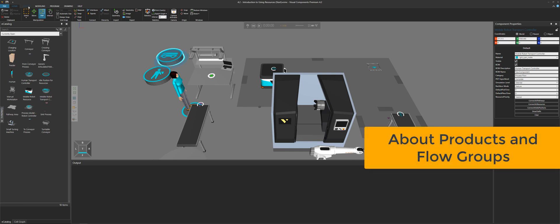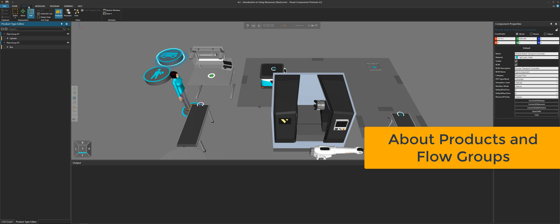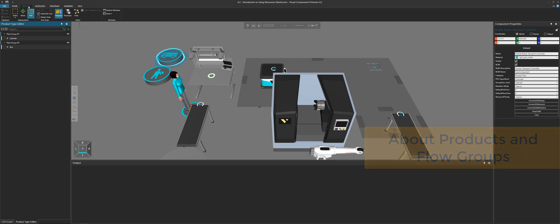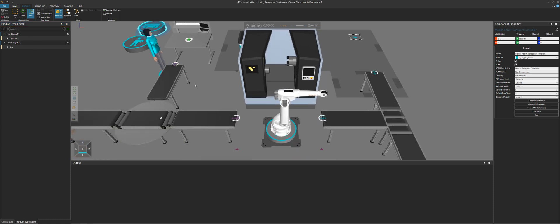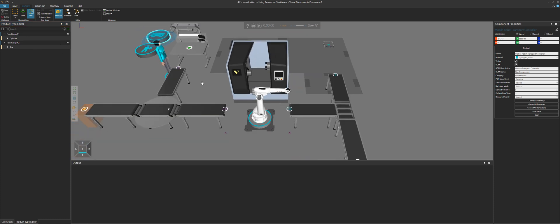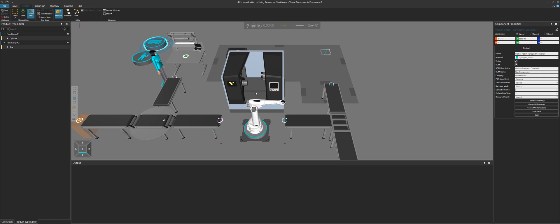Now go to the process tab and take a closer look at where these products need to go — which processes step by step. If you click products, you can see in the product type editor we have a cylinder and a box. They belong to different flow groups, which makes sense because they have to go to different locations in the 3D world. The cylinders have to go to the machine; the boxes have to go to this workstation.